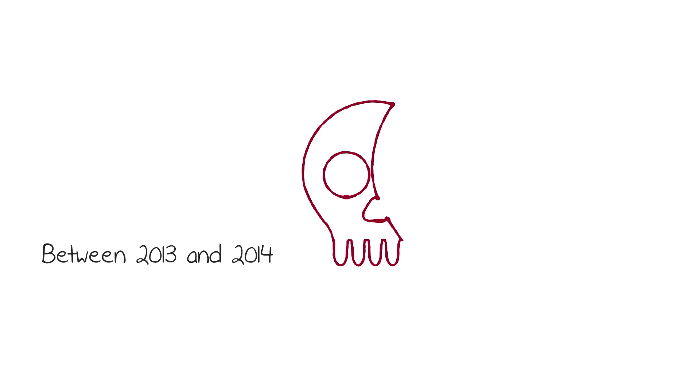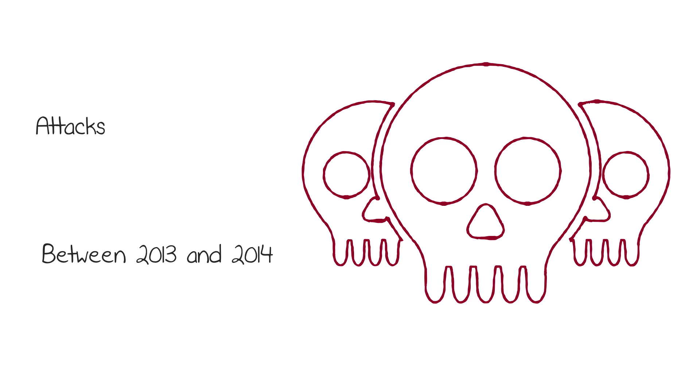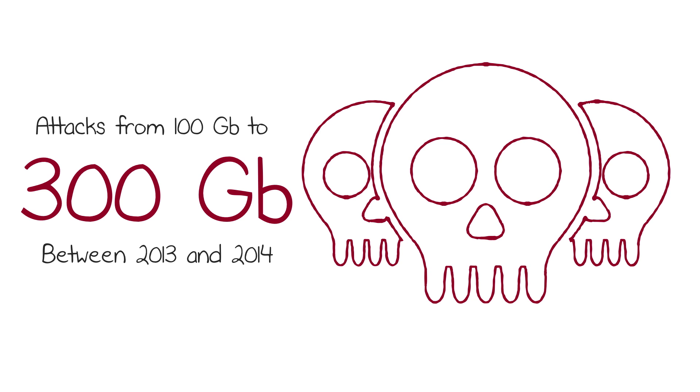Between 2013 and 2014, the largest recorded attack had gone from 100 gigabits to 300 gigabits. And in that time, there were over 40 attacks larger than 100 gigabits per second. This trend shows that attackers keep inventing ways to turn the internet against itself.